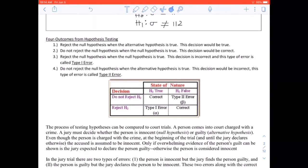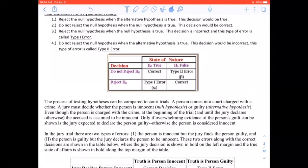There are four outcomes from a hypothesis test. One: reject H0 when H1 is true — correct decision. Two: do not reject H0 when H0 is true — correct decision. Three: reject H0 when H0 is true — incorrect, this is a Type I error. Four: do not reject H0 when H1 is true — incorrect, this is a Type II error.